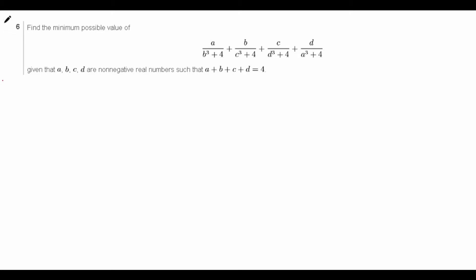Let's first take a look at the problem: find the minimum possible value of the cyclic sum of A over B cubed plus 4, given that A, B, C, D are non-negative real numbers such that A plus B plus C plus D equals 4. We see that an inequality actually appeared on the USIMO this year.